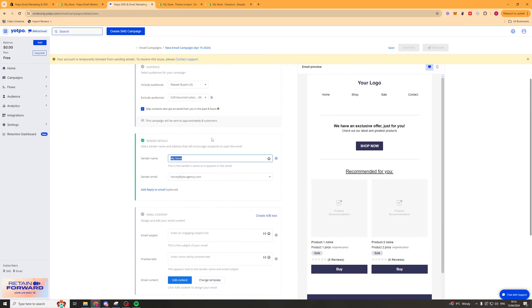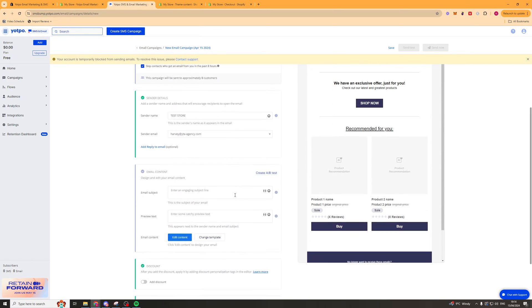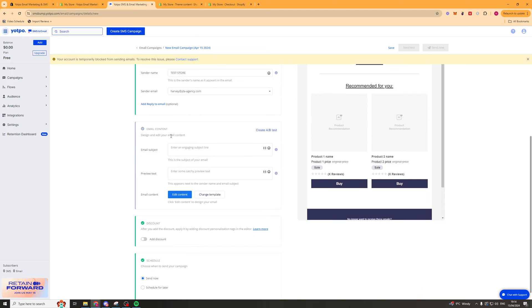Next up we're going to change the sender name. I'd recommend doing this to changing it to your store name. So I'll just put test store but you want to put your store name in there. And then sender email is the email you want it to come from. So you should do this to an email that you own and it's usually going to be something like info at your website.com. Next up we have the subject line and preview text. So the subject line is going to be the first line that pops up in their email.